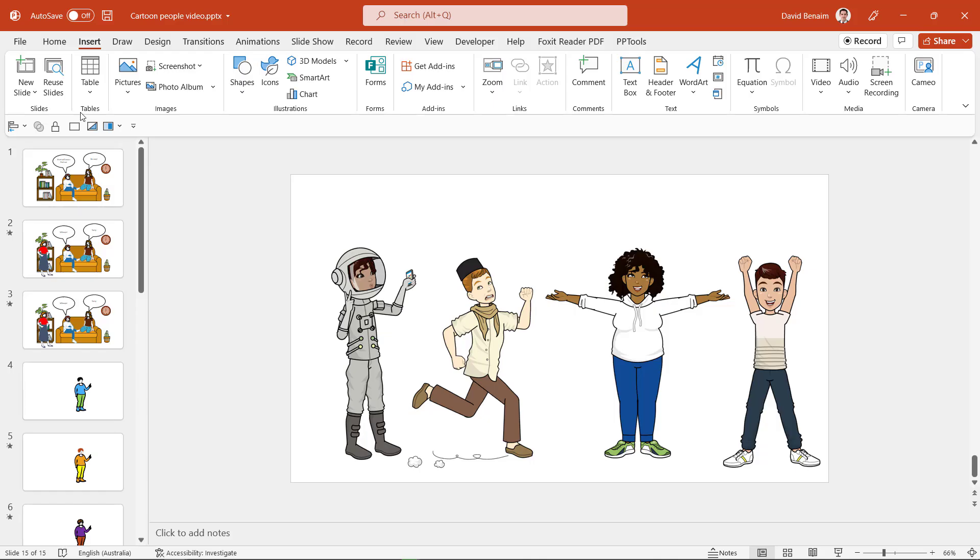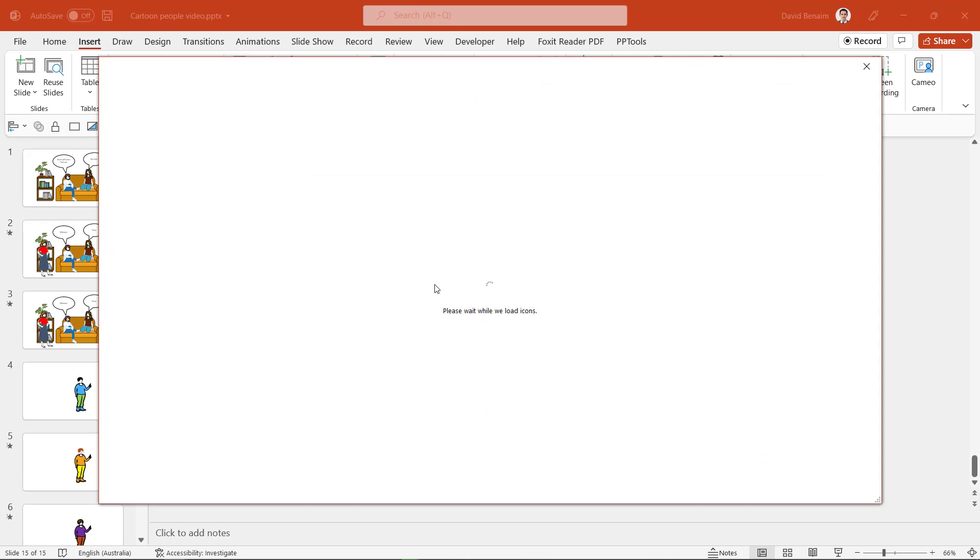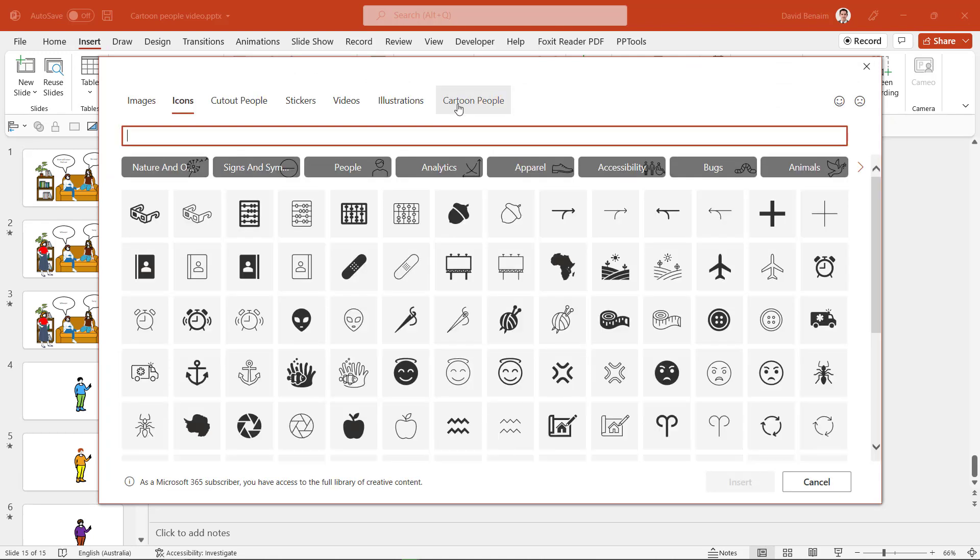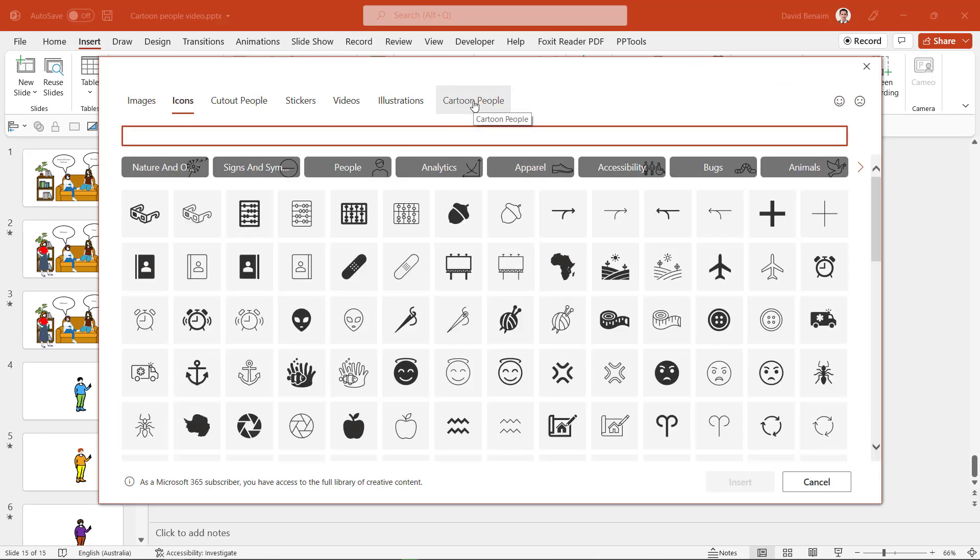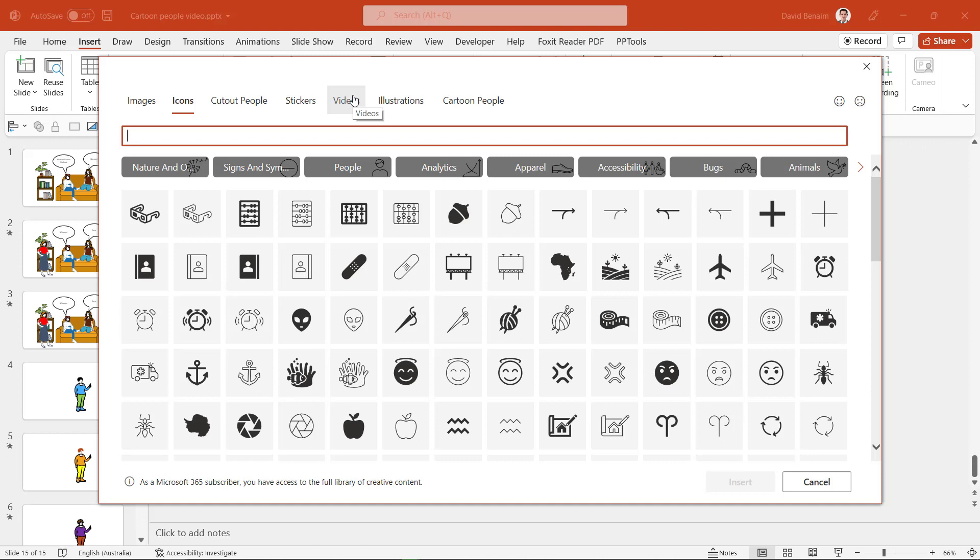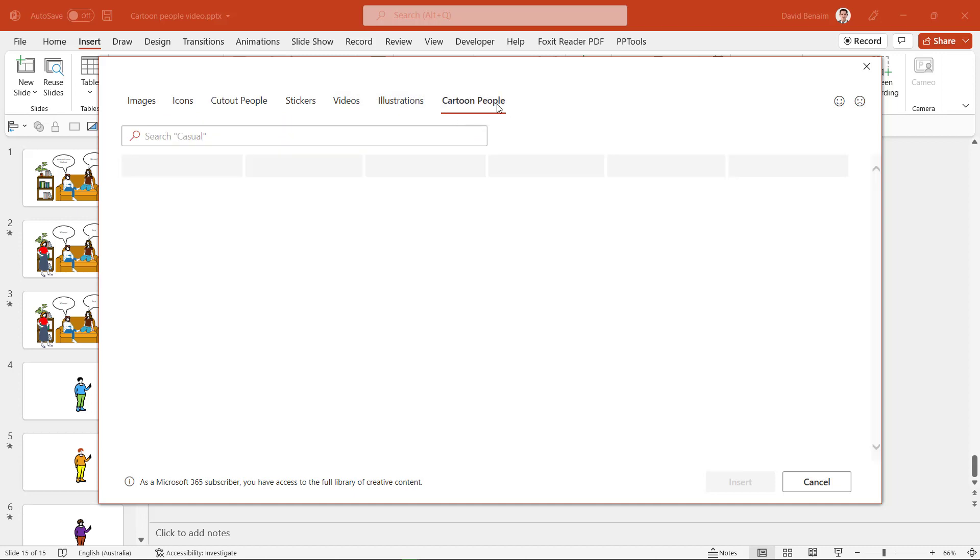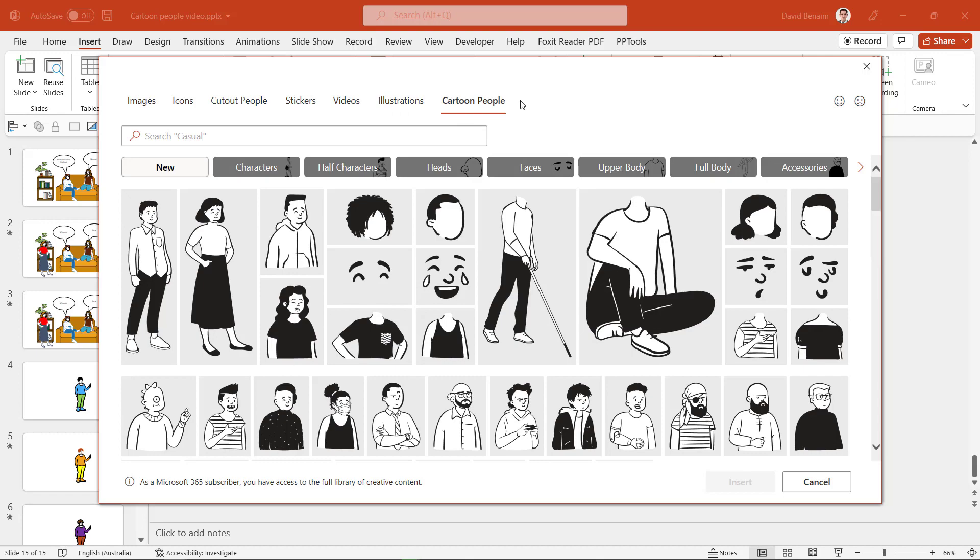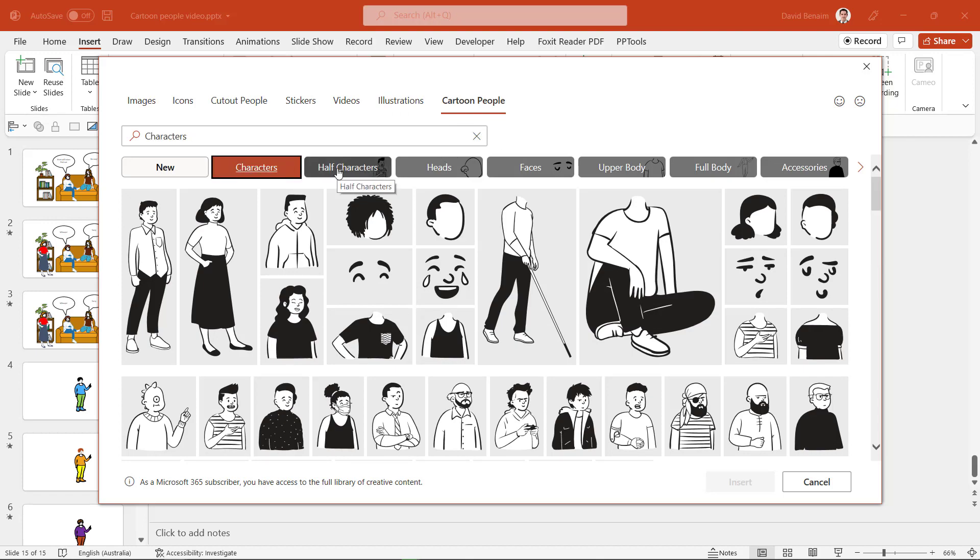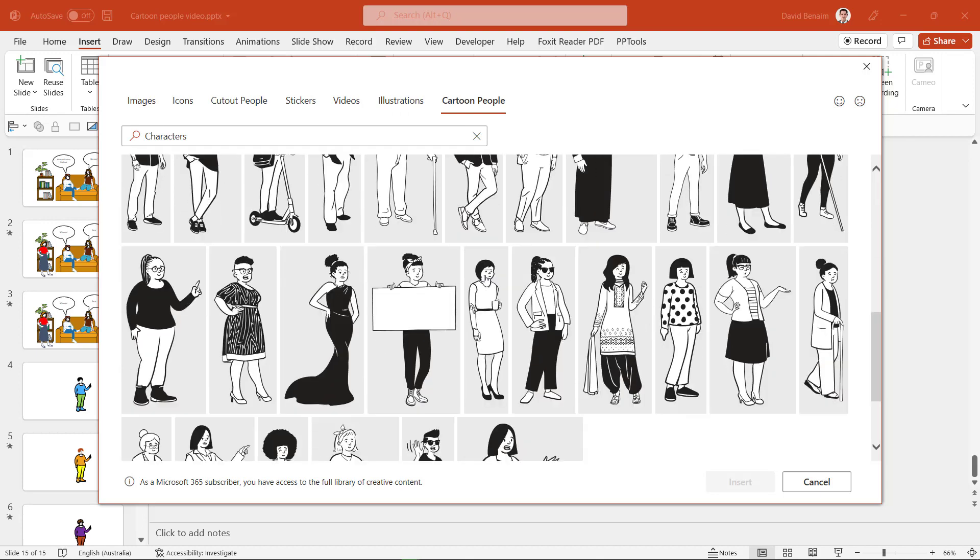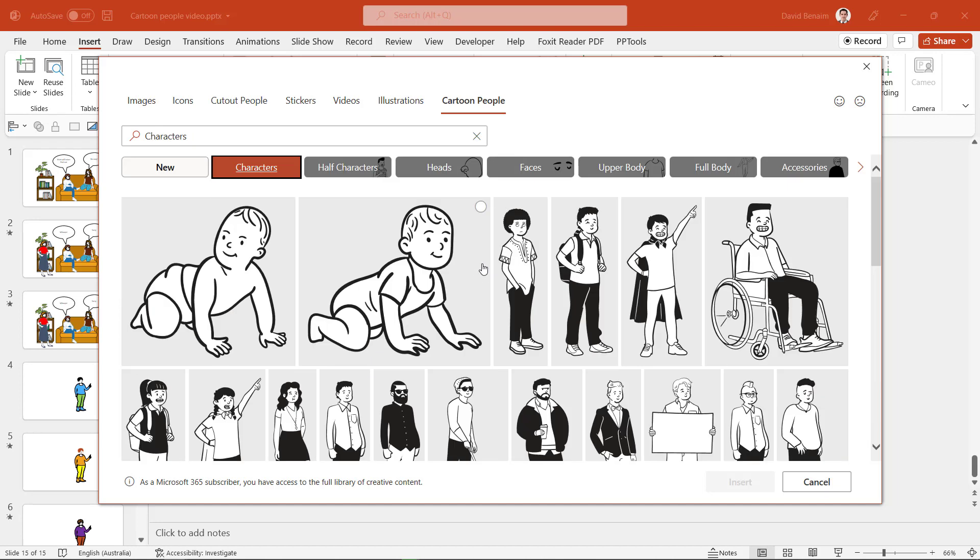So in the insert tab you have icons here and if you're an Office 365 customer you'll see cartoon people. So for a while we've had these ones, these are also available for PowerPoint 2021, and then they kept adding first illustrations and then videos and now cartoon people is the newest one. So cartoon people allows you to either go straight for the characters and these are fully developed characters or half characters.